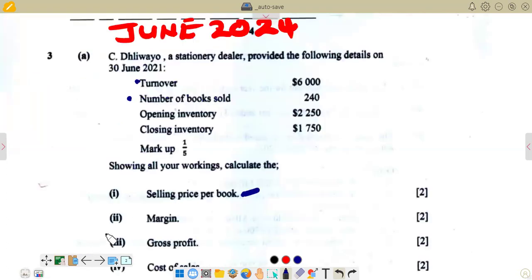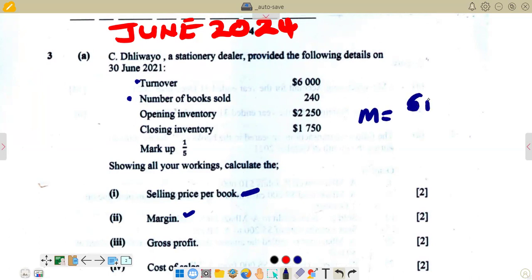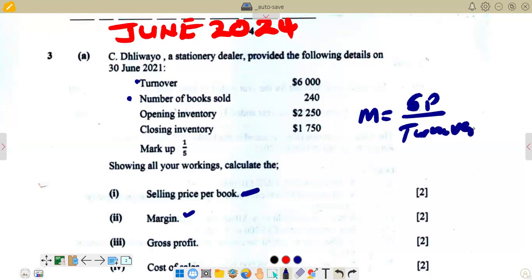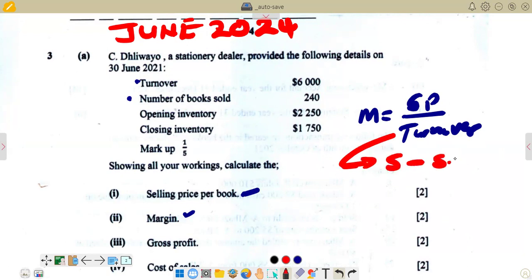The next question requires us to calculate the margin. When calculating margin, we say it is equal to gross profit divided by sales or turnover. In this case we are going to use our turnover. Turnover means sales minus sales returns — that's how we find the turnover. So basically, we subtract sales returns from sales and the answer becomes our turnover.